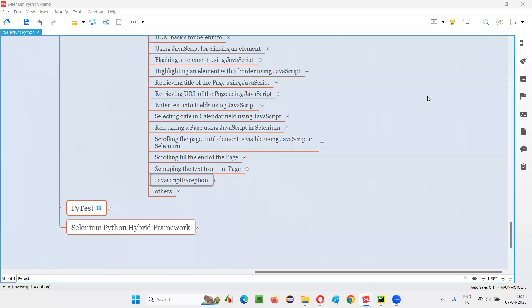Hello all, welcome to Selenium Python training series. In this session, as part of Selenium WebDriver, I'm going to practically demonstrate one of the exceptions that may occur during Selenium automation, that is JavaScript exception. So let's get started.